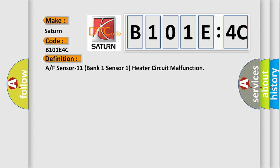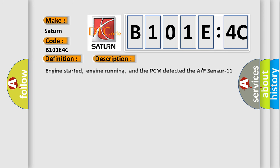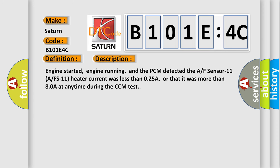And now this is a short description of this DTC code. Engine started, engine running, and the PCM detected the AF sensor 11 AFS 11 heater current was less than 0.25A, or that it was more than 8.0A at any time during the CCM test.